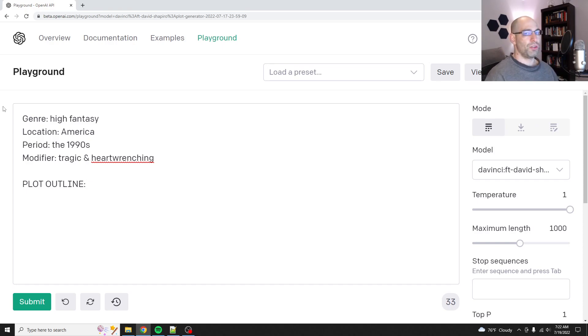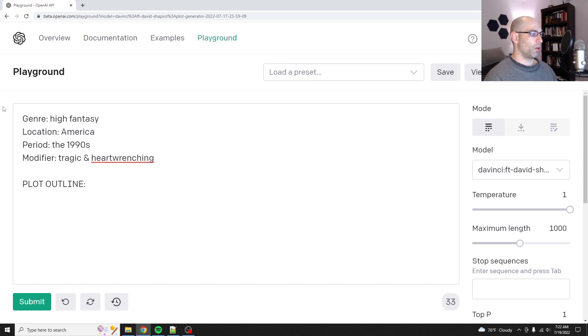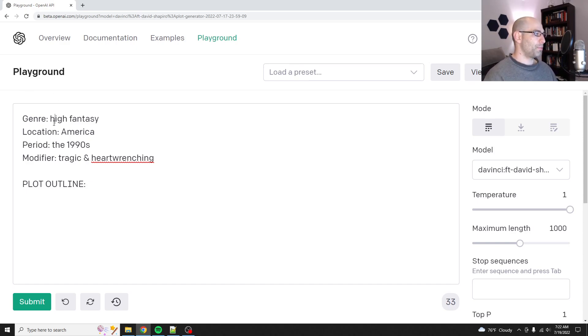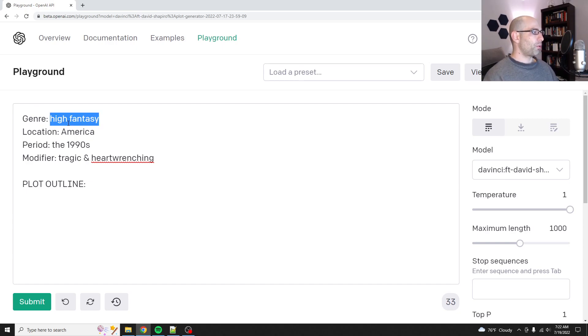You can use that for resumes, for news articles, for medical texts, whatever. So anyways, let's do a story.